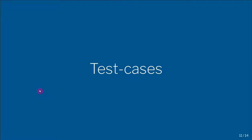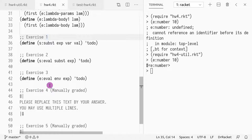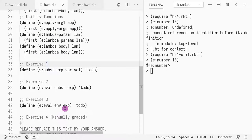Hello everyone. We're going to talk about homework 4 specifically and go through the file and the various exercises you have to do, along with the test cases accompanying homework 4. First, let's open the file homework4.racket. You have three programming exercises and two manually graded exercises which you should fill in the comment sections. Today we're only going to cover the programming assignments.